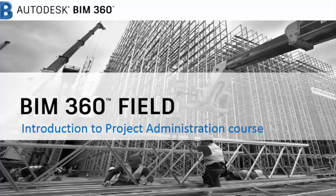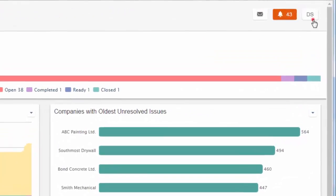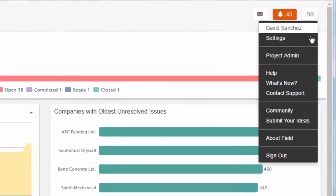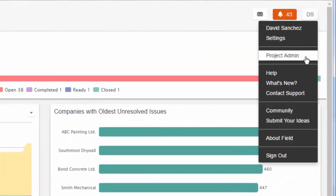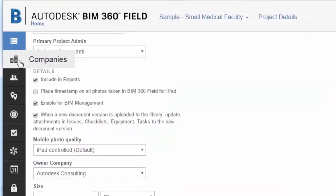Welcome to Autodesk BIM 360 Field Project Administration. This course will help you understand the key steps for a successful start to your BIM 360 field project.